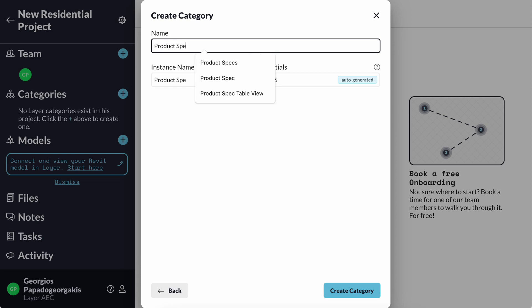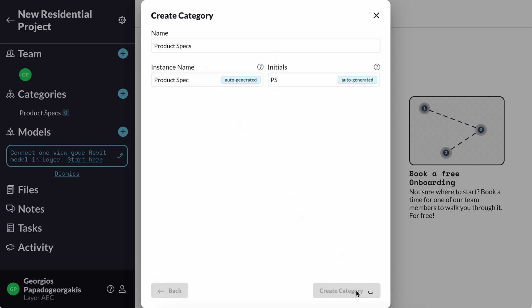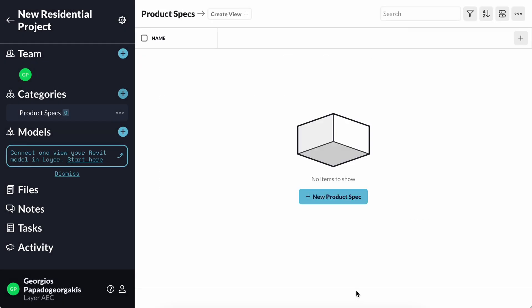When I create a category, it is similar to making a new spreadsheet to track my product specs. Thanks to how Layer is set up, I will have a completely different visual control on the information that I'm collecting versus working inside Excel.